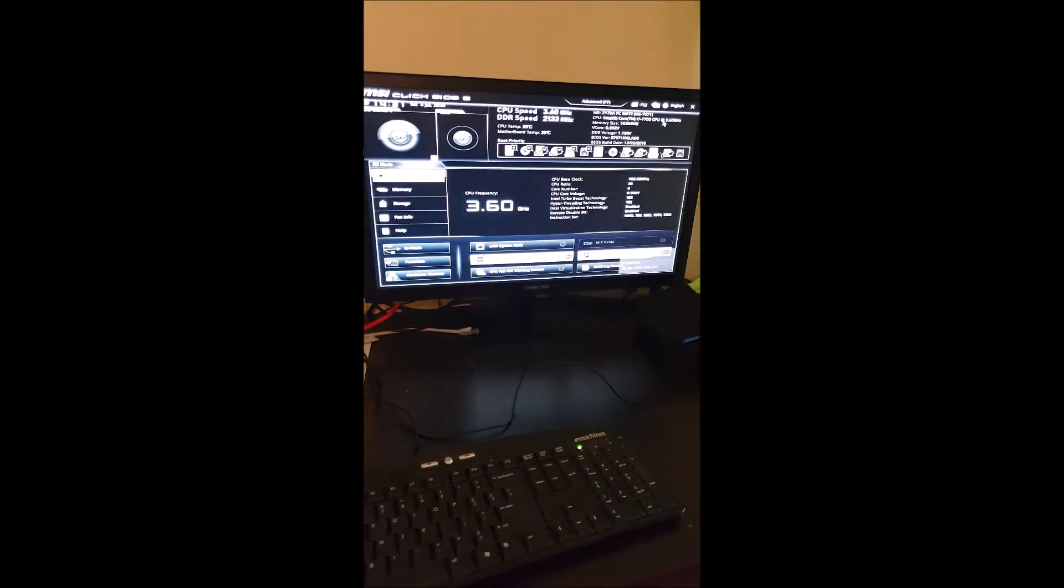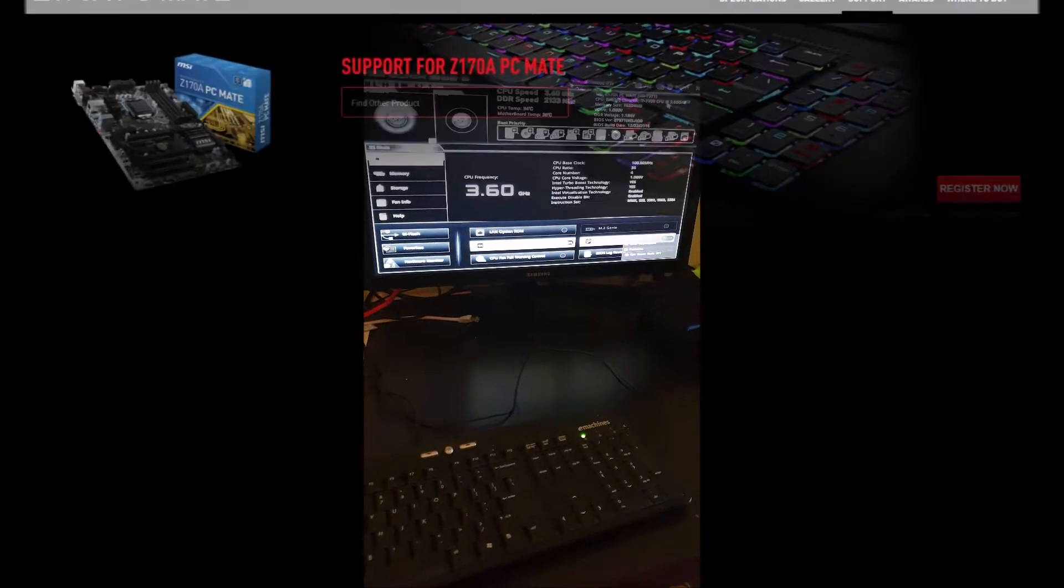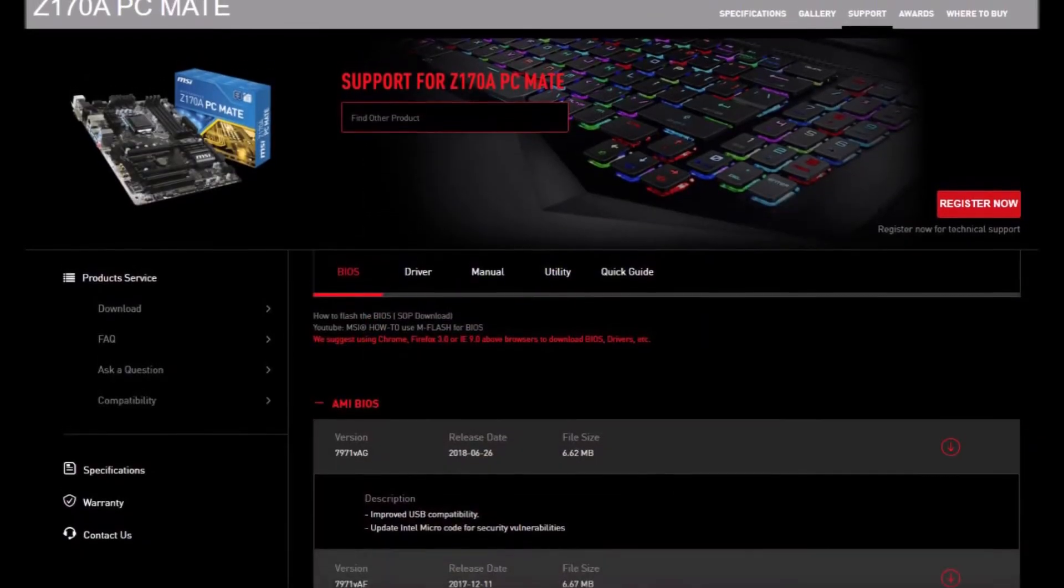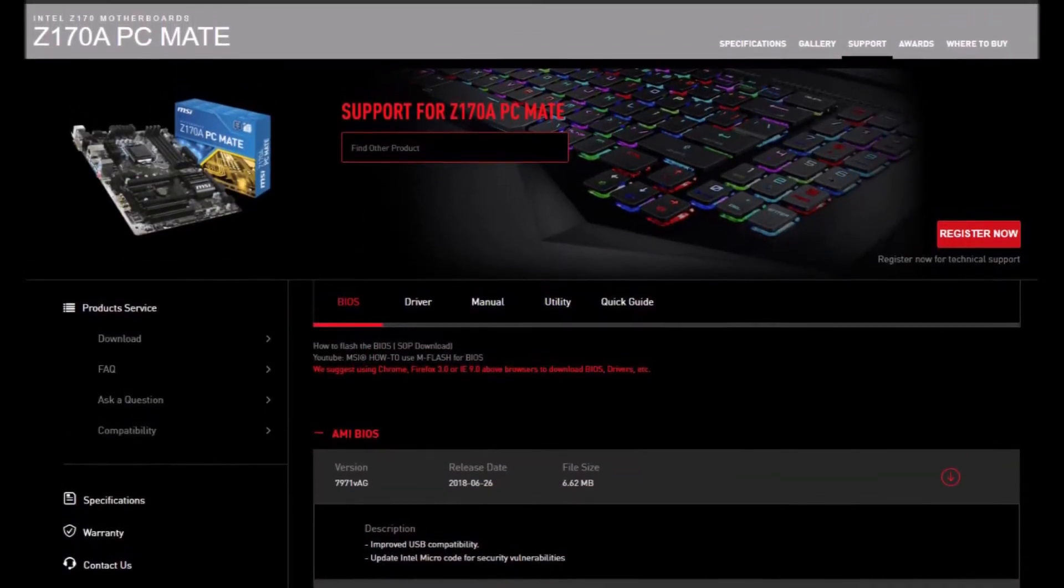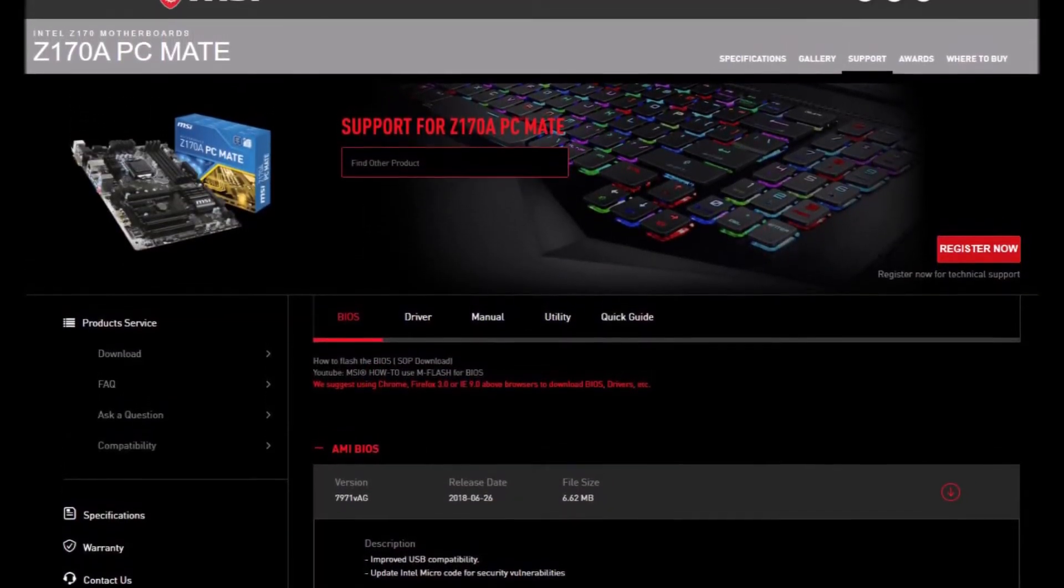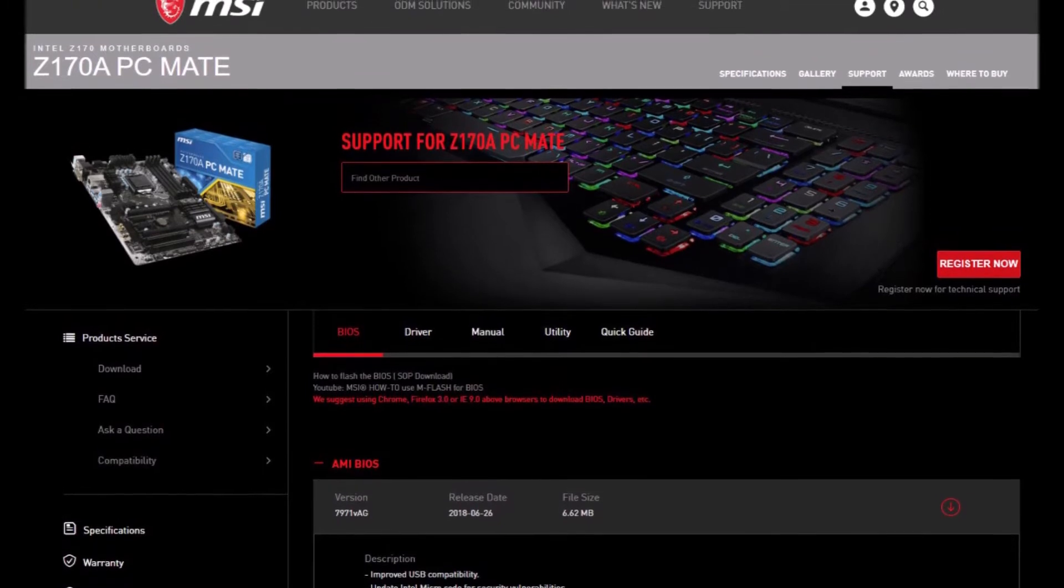To start off, hit the delete button on your keyboard once you power on. That's going to bring you right in. Keep in mind, we already downloaded the latest BIOS. Check the link in the description for the BIOS that I used from MSI.